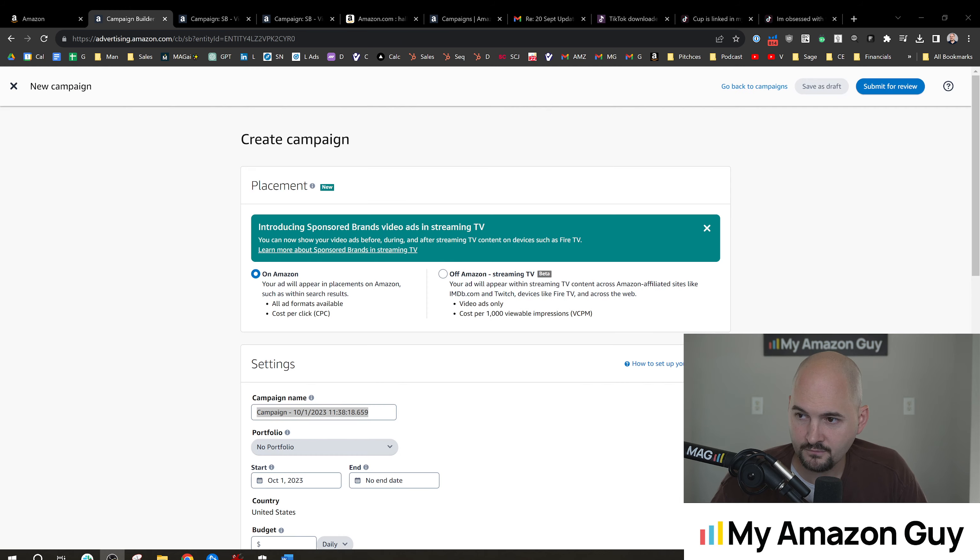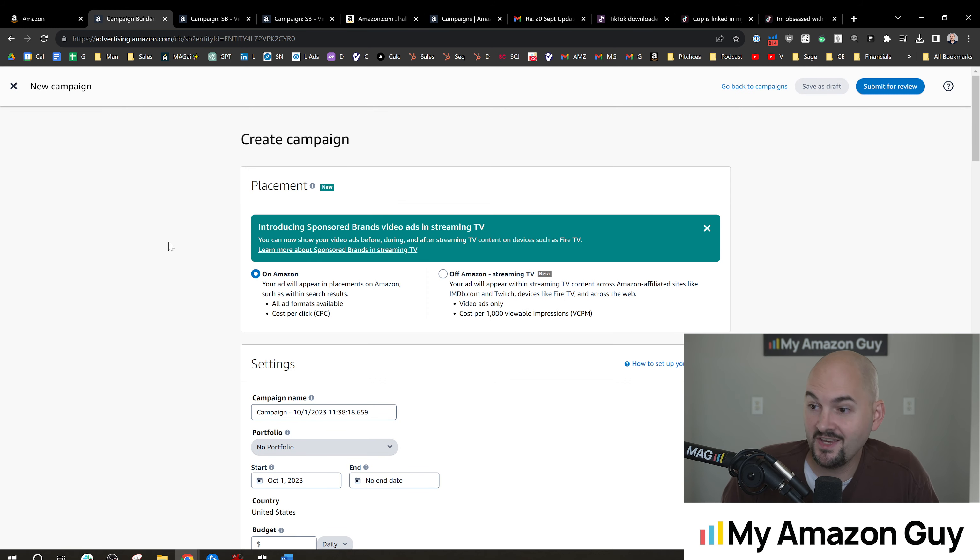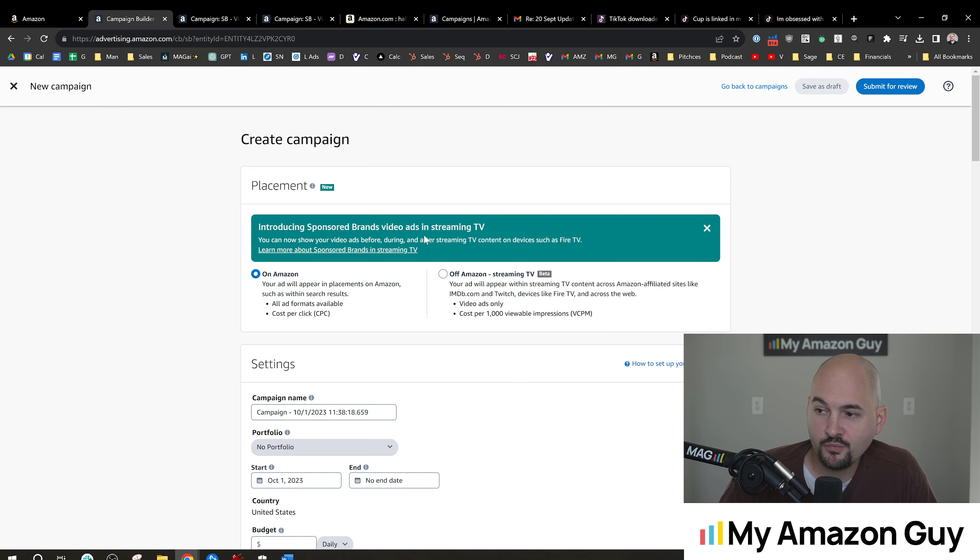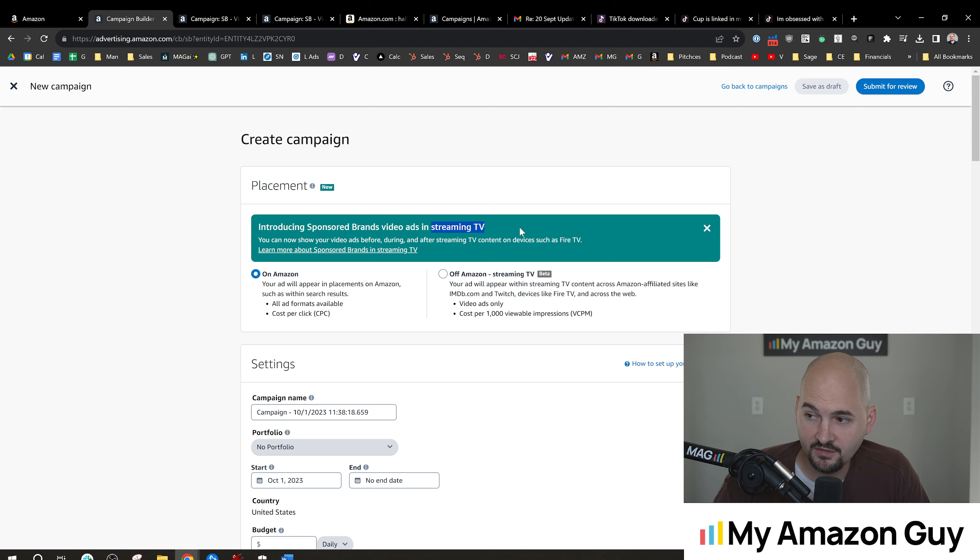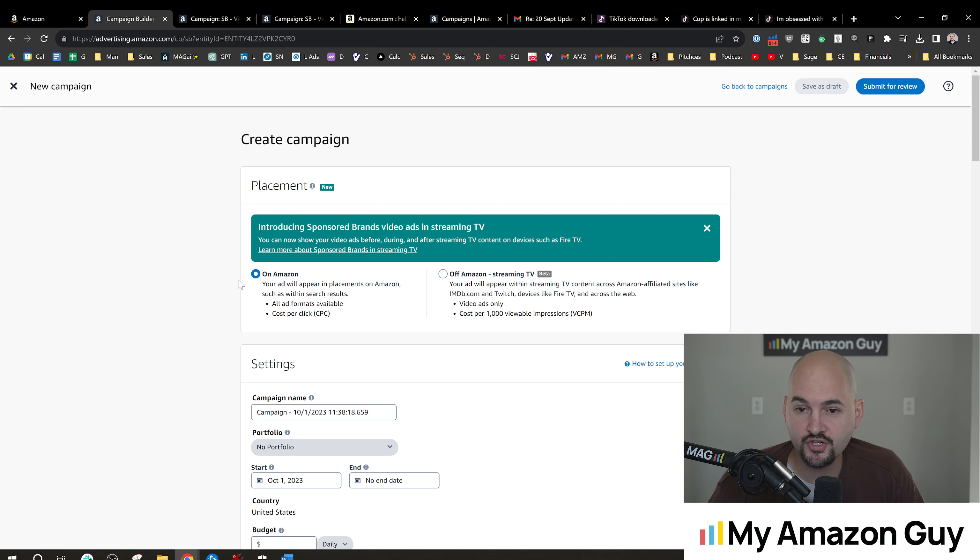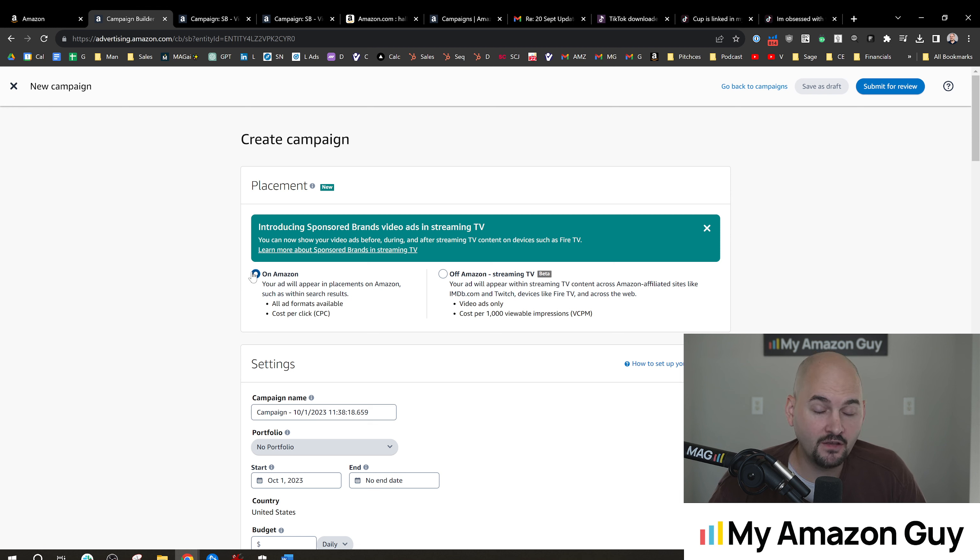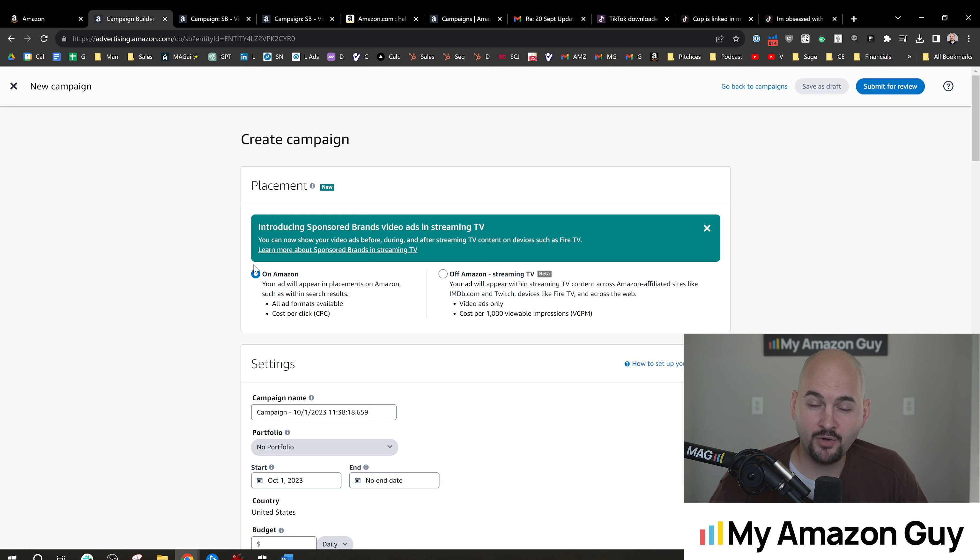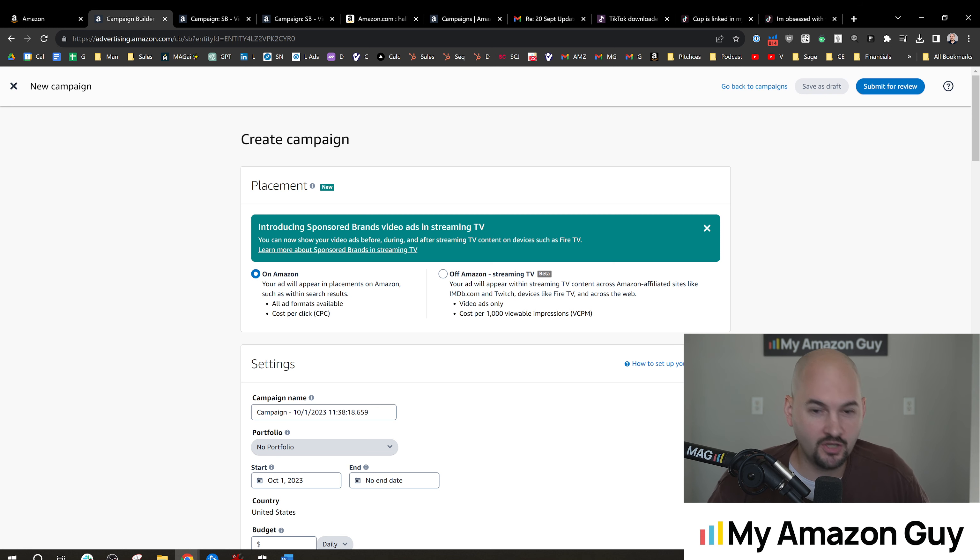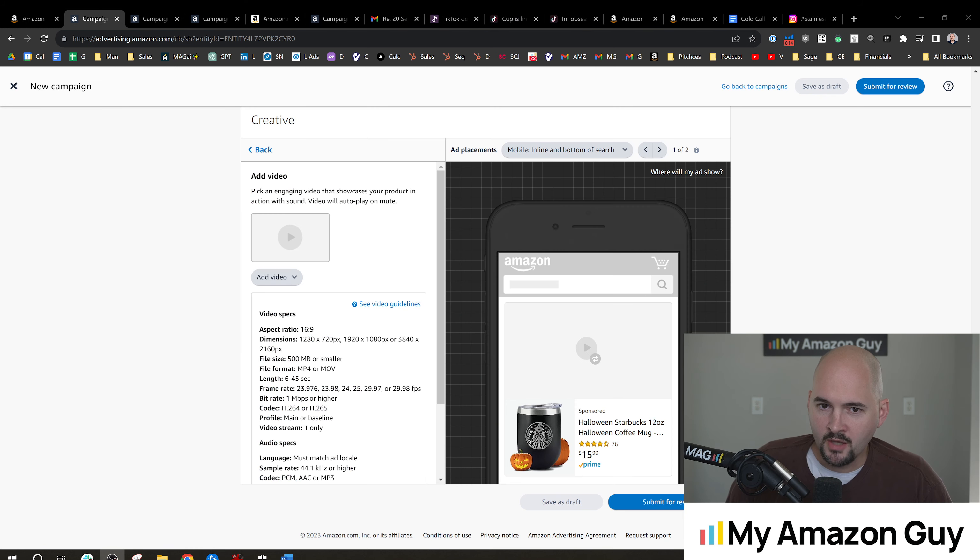Sometimes you might have to use an actual video editor pro to do it, hire somebody off Upwork, whatever it might be. One of the things that Amazon just came out with was their sponsored brand video ads in streaming TV. You also heard that Amazon is going to start charging an extra $2.99 a month for ads to not play ads while watching your Amazon Prime videos. And if you don't pay that, you're going to be seeing the ads, but you can pay an extra $2.99 to not see the ads.